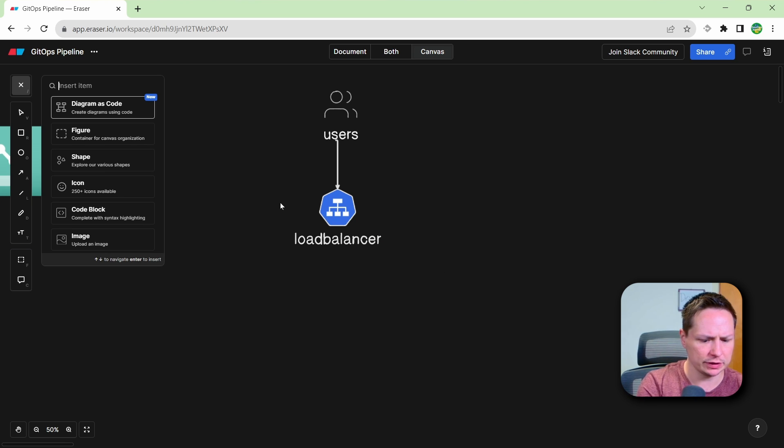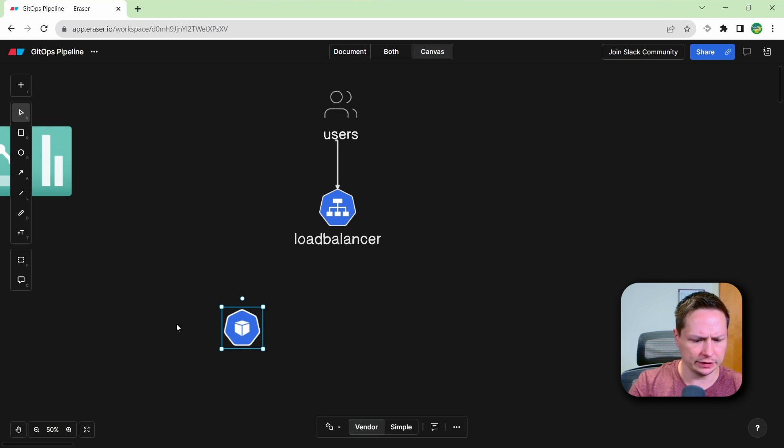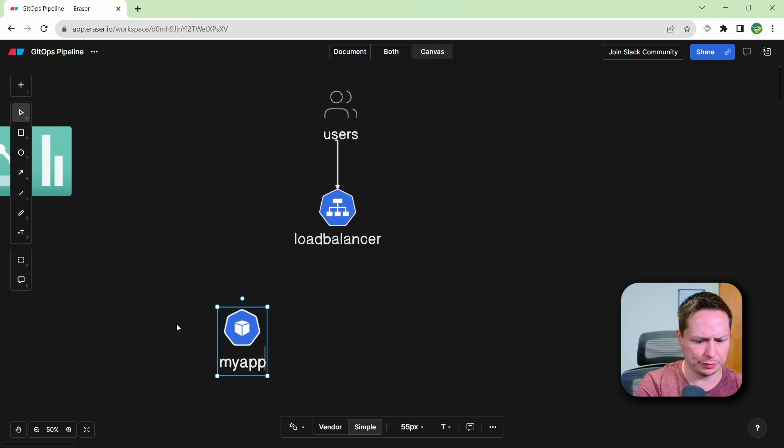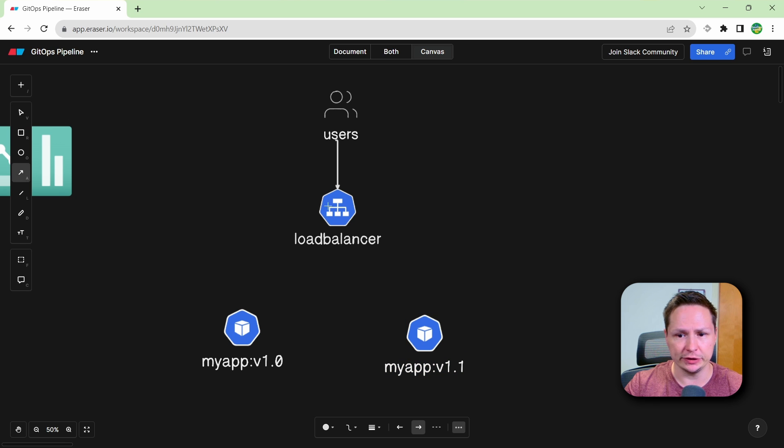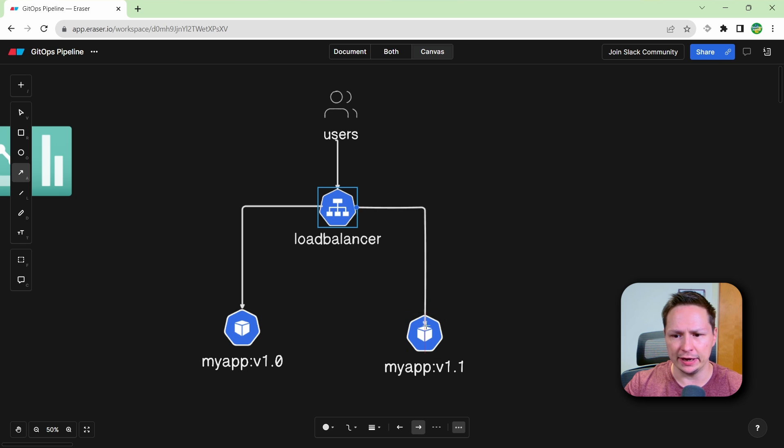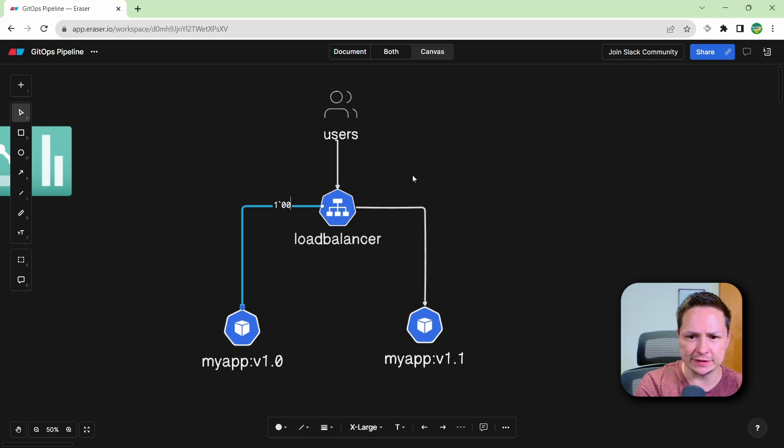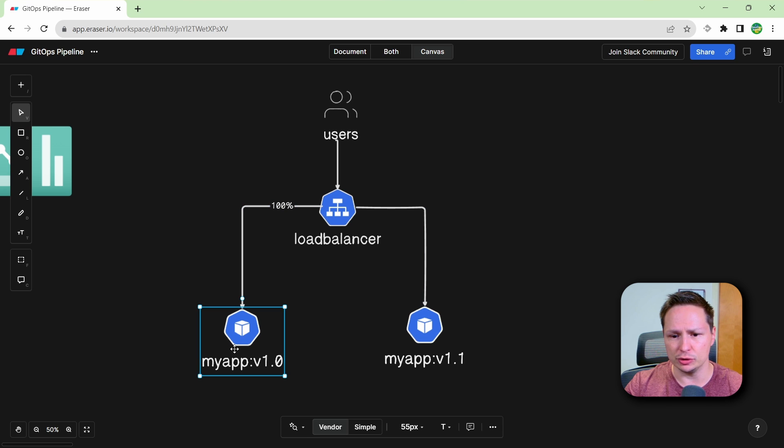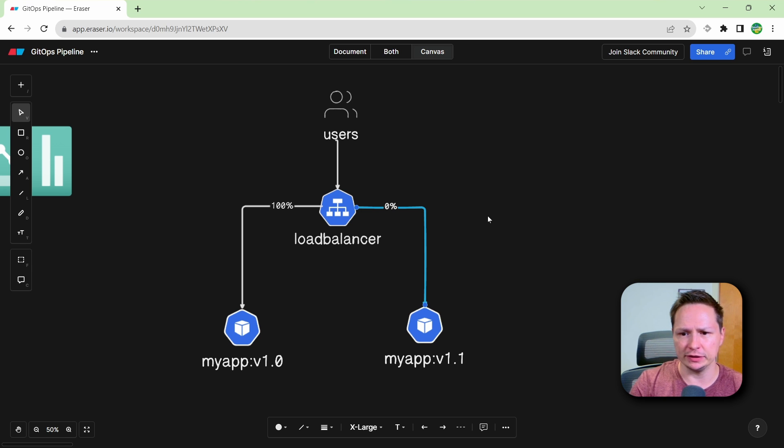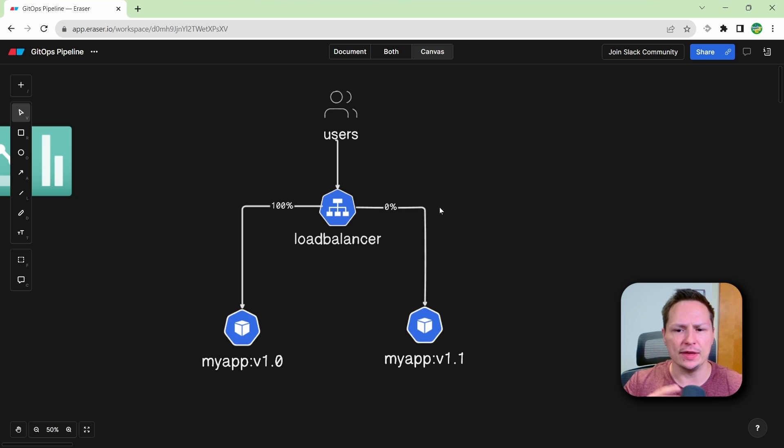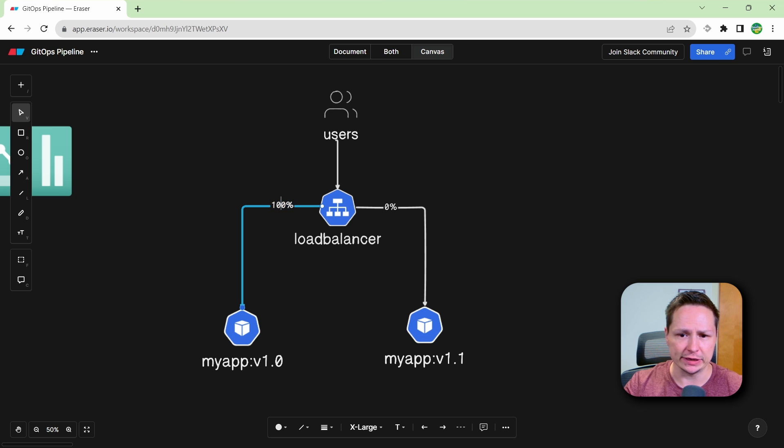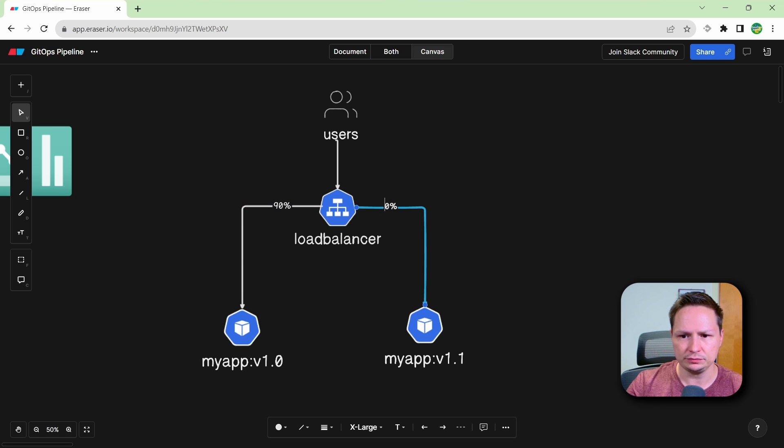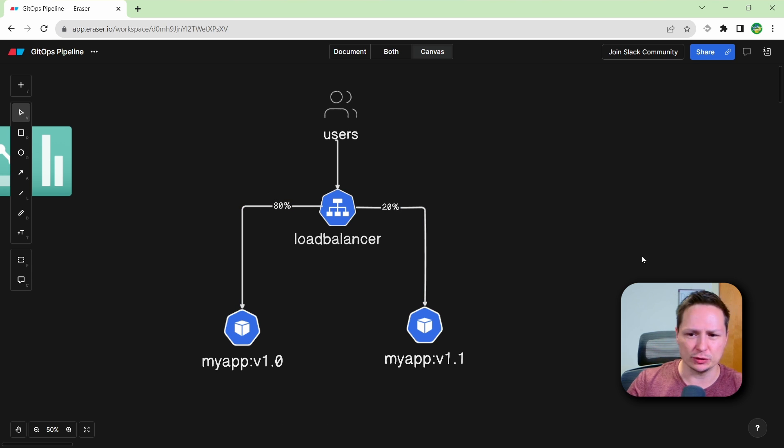So the load balancer is going to load balance traffic to our application. So our application is running under a Kubernetes pod. So we'll just say this is myapp v1.0. And then we'll say myapp v1.1. In a traditional canary deployment, what would happen is you would have both of the applications deployed. But at the start, it would send 100% of the traffic to your original application. So we'll say 100% there, and then 0% here. And then gradually, the traffic will be moved over to the new version of your application. So maybe you do it in increments of 10%. So you go 90% there, 10% there. And then eventually, you go 80% to 20%. And you sort of get the idea.